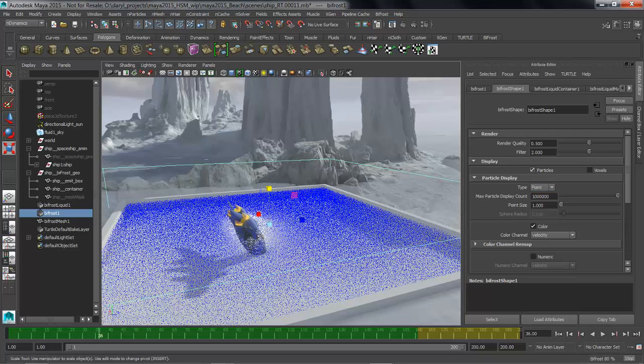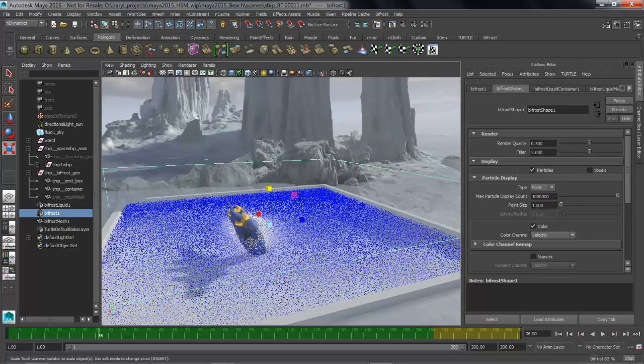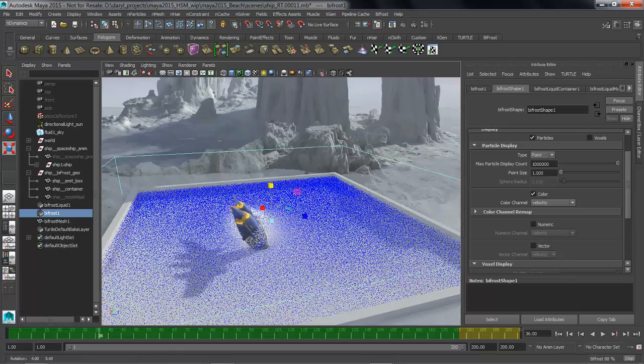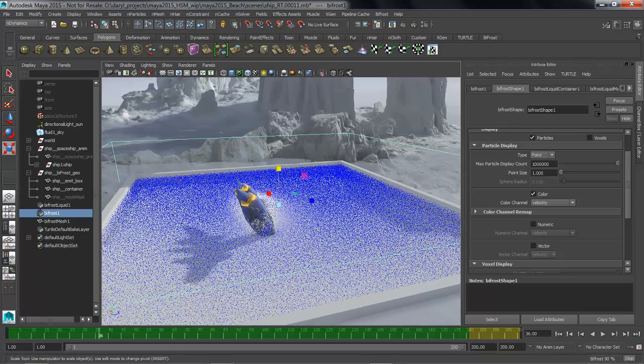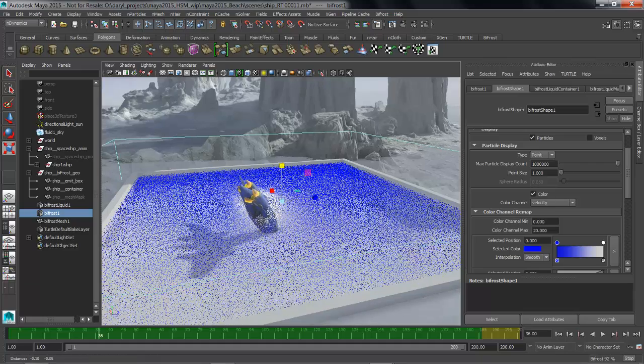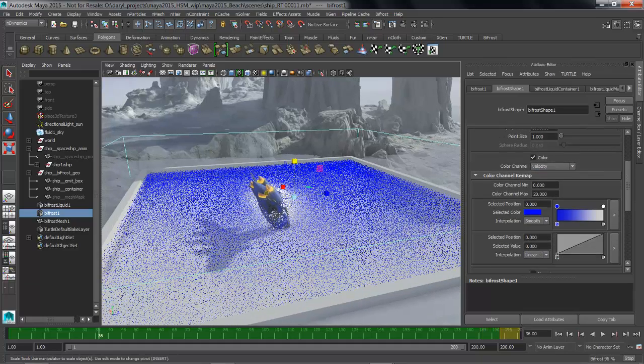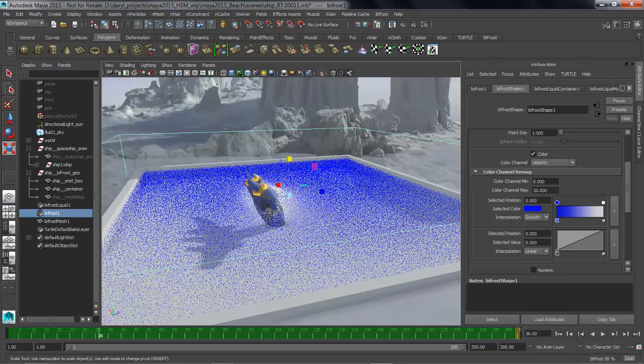You'll see that we can display particles we can display the voxels we can display the particles as points or spheres lots of control inside of here for adjusting how we're dealing with the display of Bifrost data. What I want to do is I want to just jump into the remap section you can see that we're taking the color channel based off of velocity and we're using these ramps to drive that and I'm not really getting that much visual feedback that's just because the sim isn't moving that quickly.